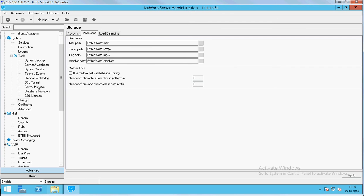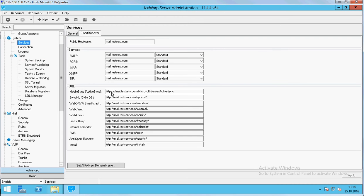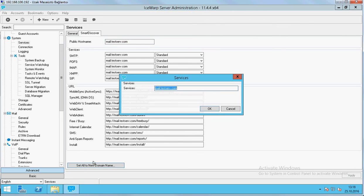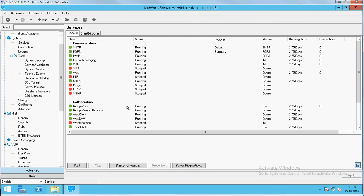When we finish it, we will change the smart discover and give our domain name. All the settings will be changed. You can change it from here. You can give all the services to your domain name. And we will just start all modules in here.